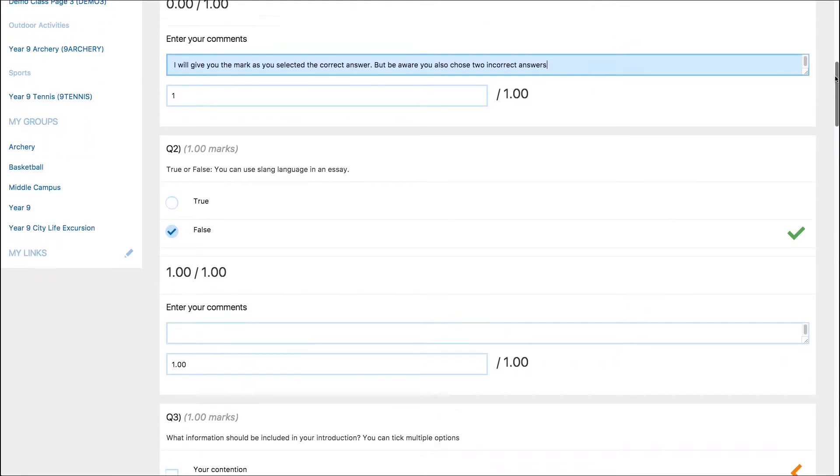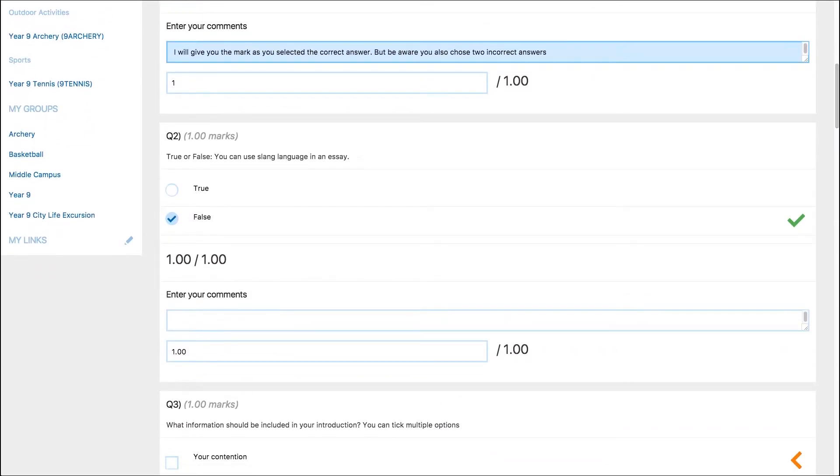For some question types, the system will automatically assign marks. For example, when you set up a multiple choice question you select the correct answer. The system will detect this and automatically assign marks.